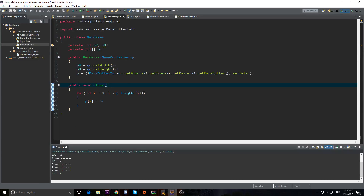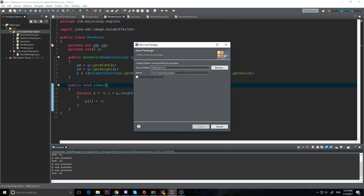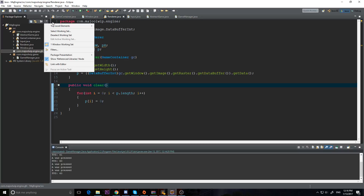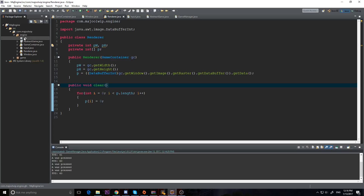First thing we need to do is draw an image, but wait — before we draw an image we need an image. How do we get an image in Java? I'm going to go into our engine and make a new sub-package. I'm going to call it dot gfx. The packages are starting to look weird, so I'm going to change the hierarchy — go to the View menu, Package Presentation, and select Hierarchical. It looks a lot nicer. Now you have engine and game, and our gfx class is going to be in there.